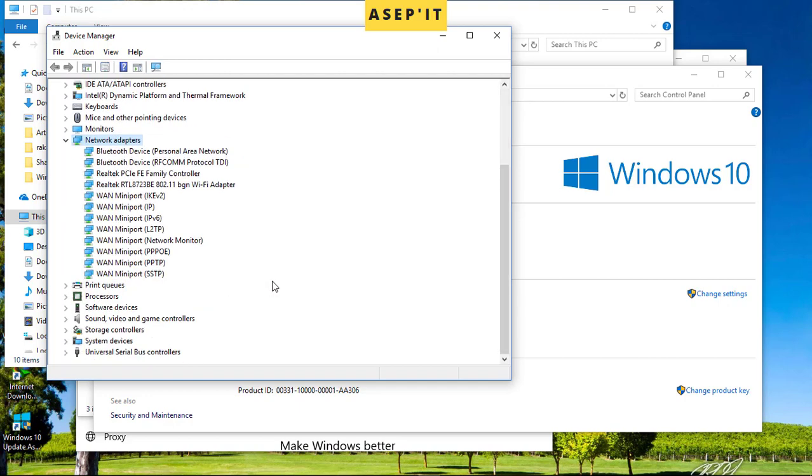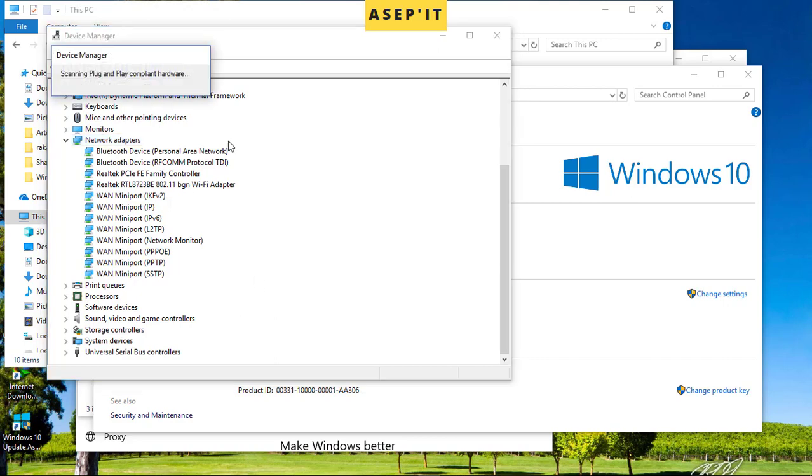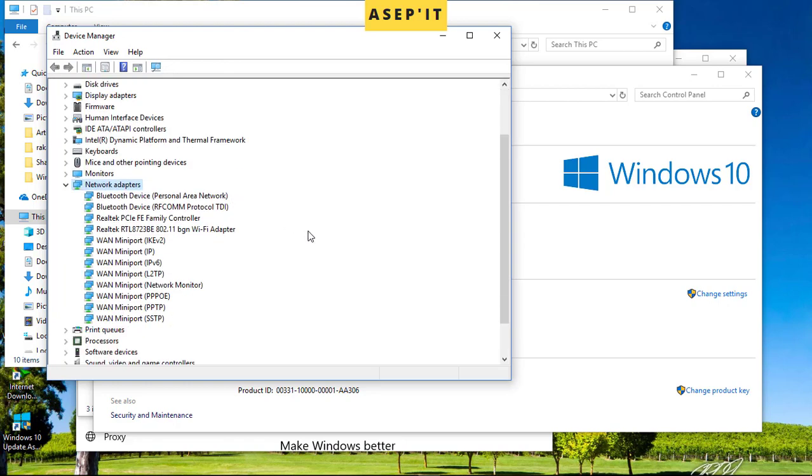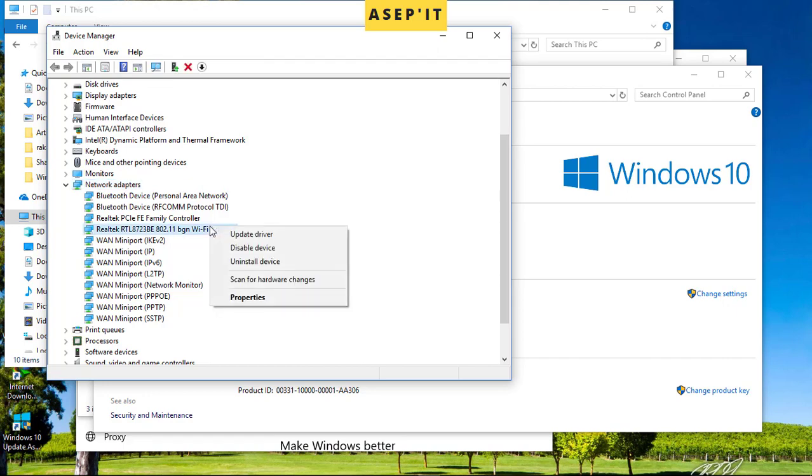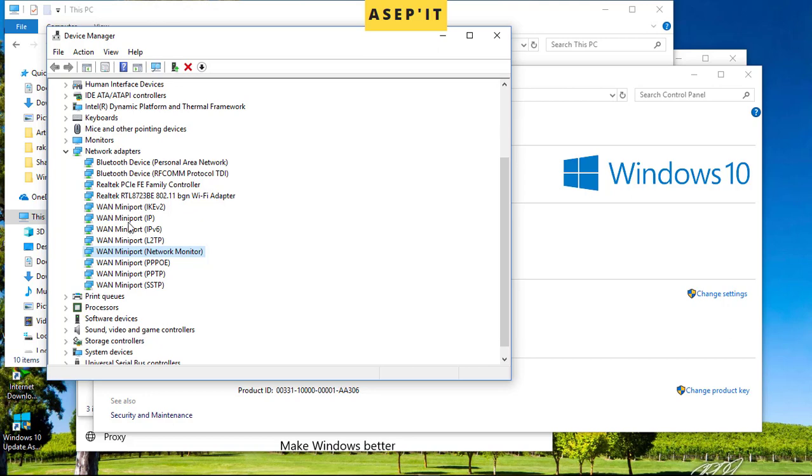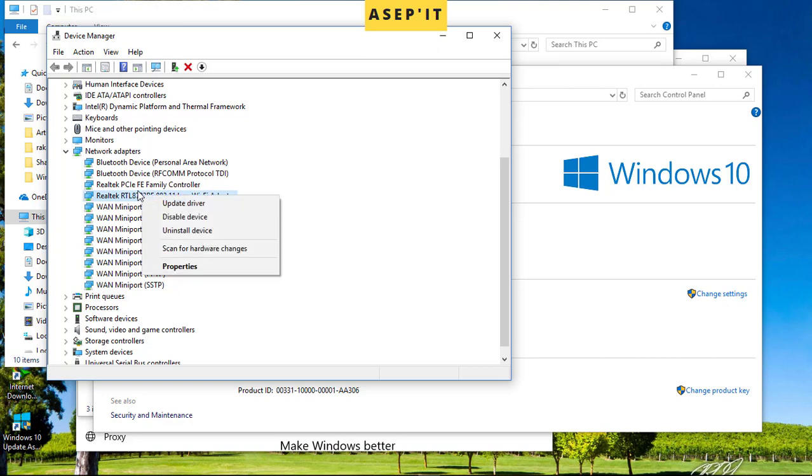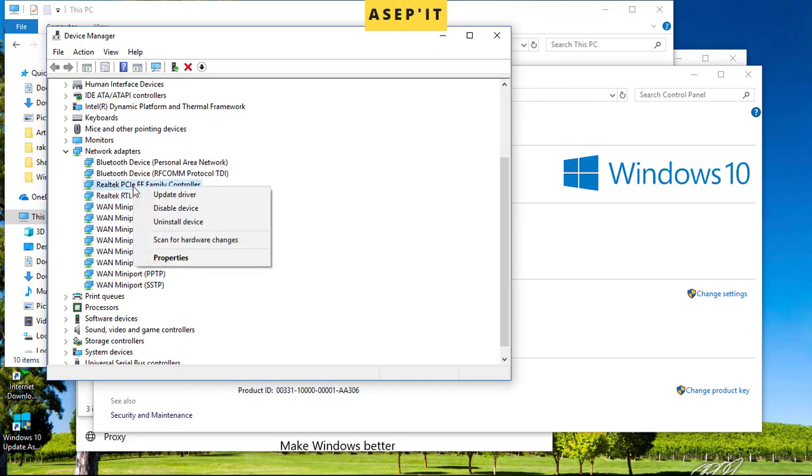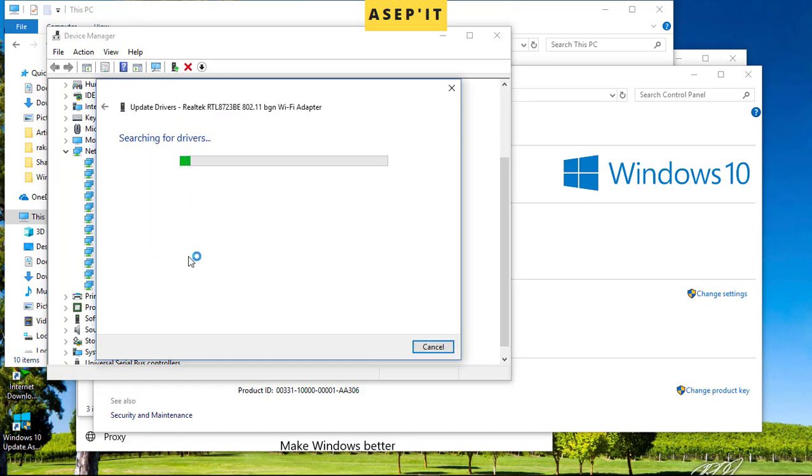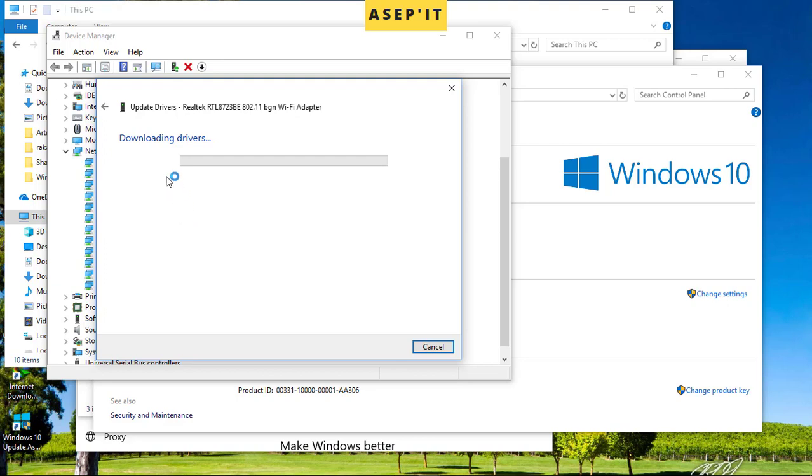Click on Network Adapter. Now scan for hardware changes. You can update the driver.